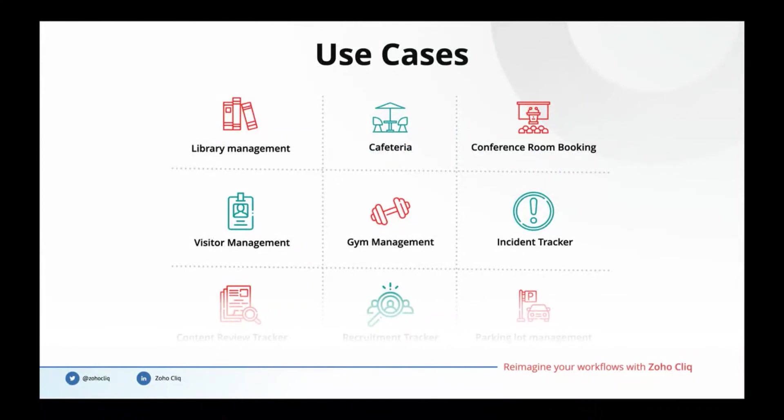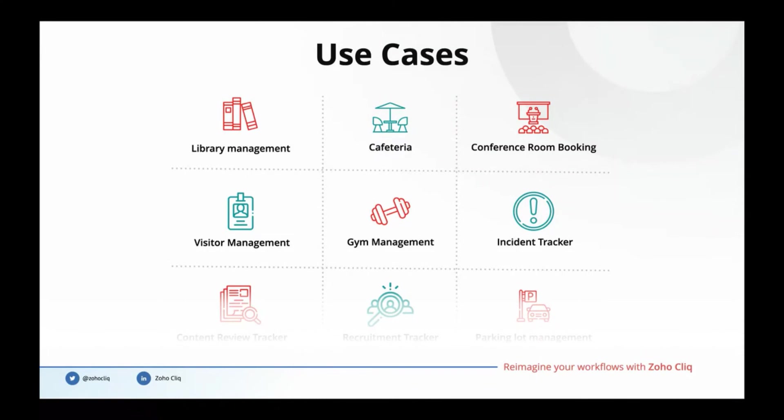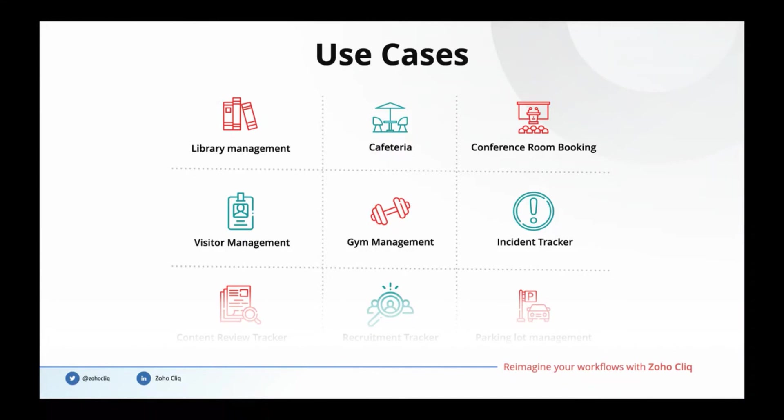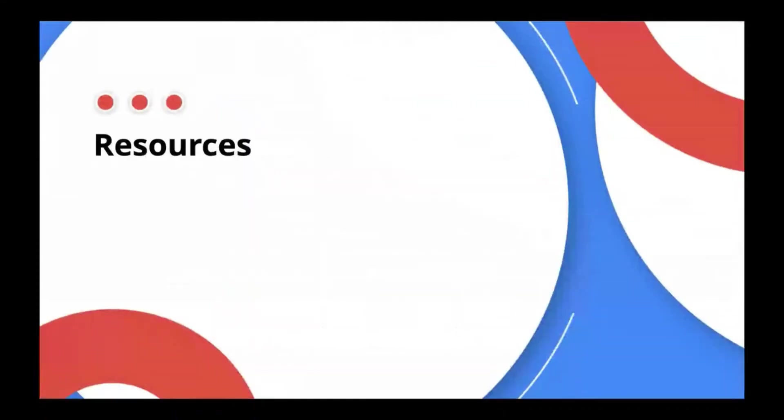Here are some of the other use cases you would like to code which can be built for your particular team without need of any third-party tool or service. You can build a library management app, a cafeteria order management app, conference room booking right from the Cliq interface, visitor management, gym management. Incidents can be tracked within Cliq. You can also do content review tracker, recruitment tracker, and you can also support parking lot management right from your Cliq interface.